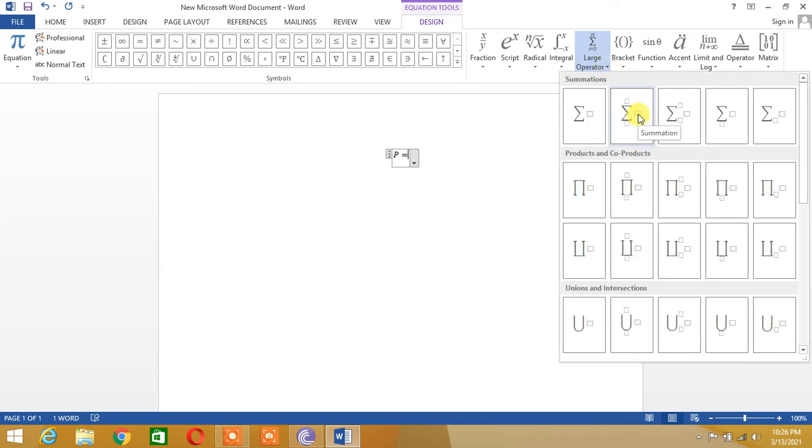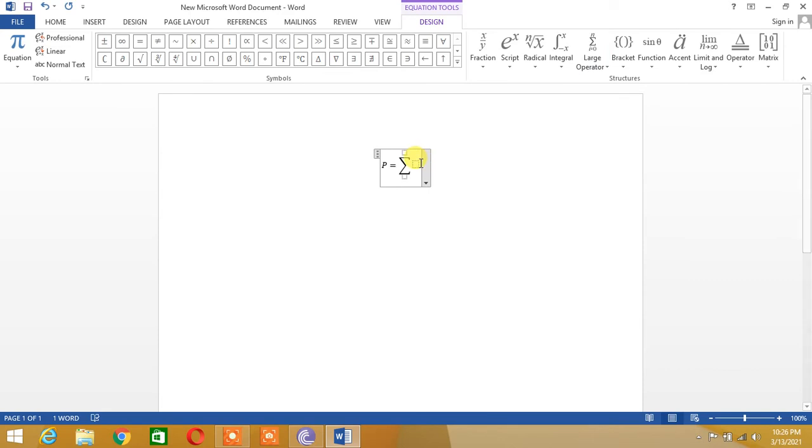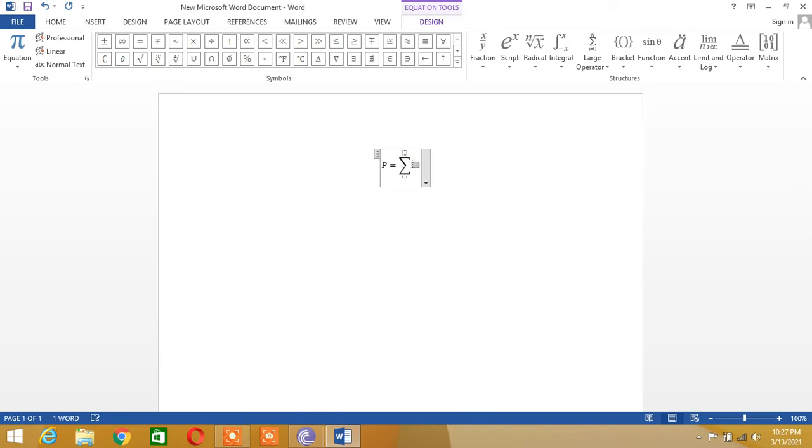And we will choose this summation. So here you can insert any equation. Let's say equal to l summation from i is equal to 0 to 9.